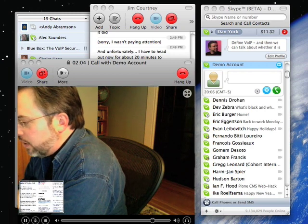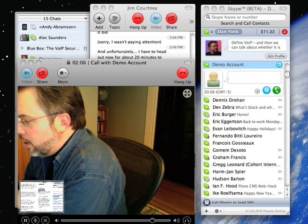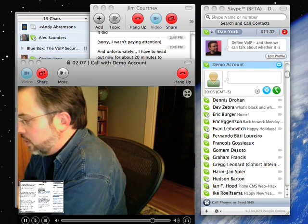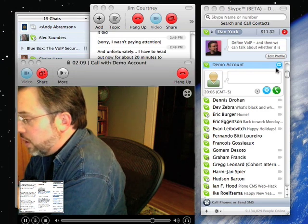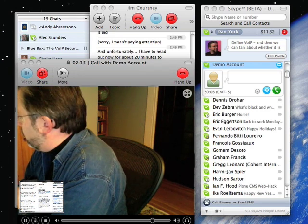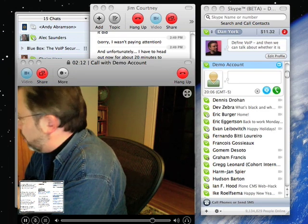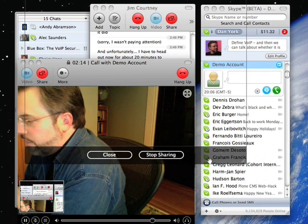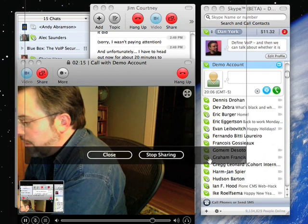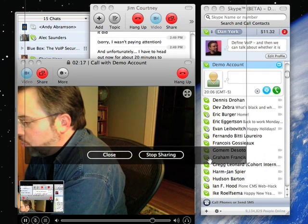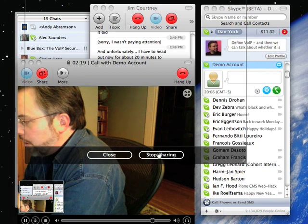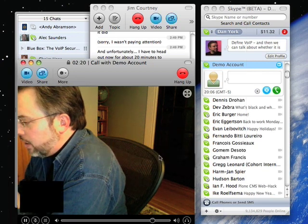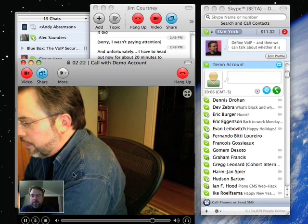So basically, Skype's provided a very basic way to do screen sharing to be able to provide that kind of sharing between people for collaboration, for technical support, whatever else you're looking for. I'm going to come back here and hit stop sharing. And now it's going to flip back to my video.